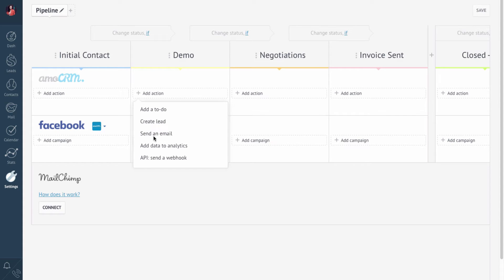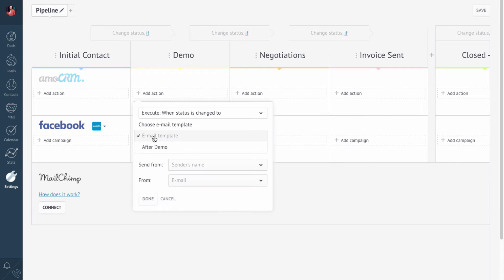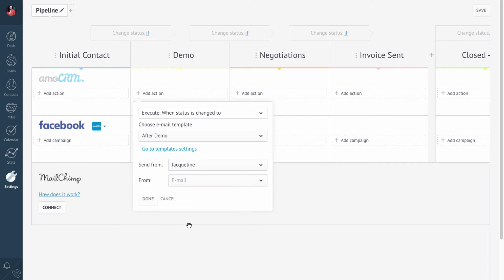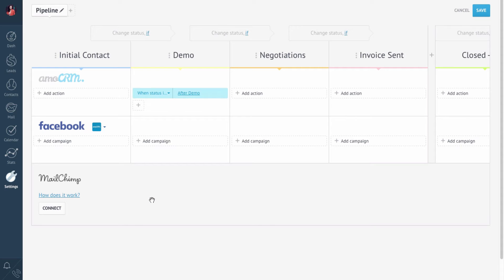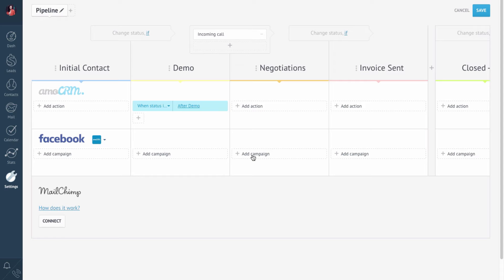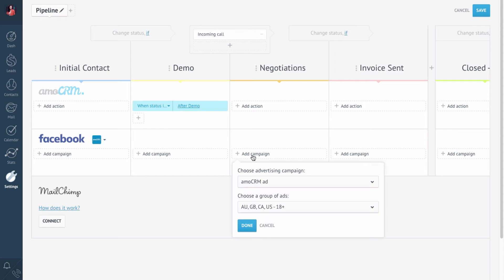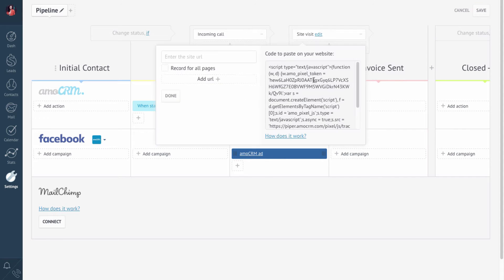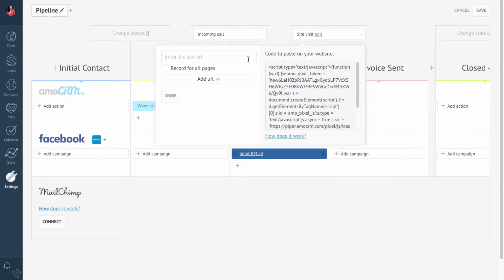First, let's automatically send a template email from my usual online mailbox to all the clients that have passed to the demo status. I'll also move the lead to the next status if the client calls me. Let's click here and now your ad will be shown on Facebook for all the clients in the Negotiations status. This stimulates customer interest and directs them to your website for more information.